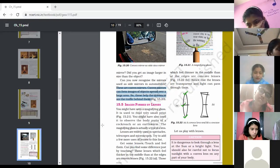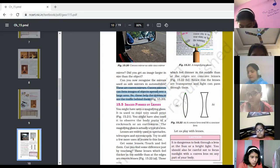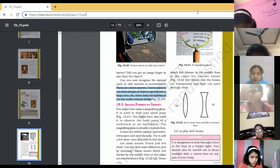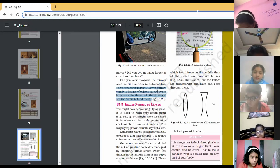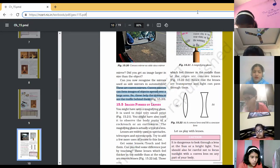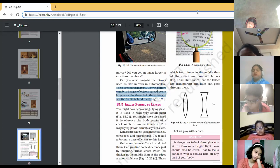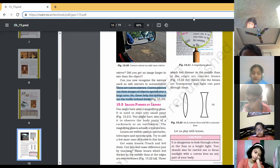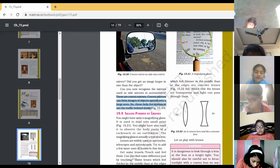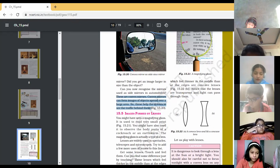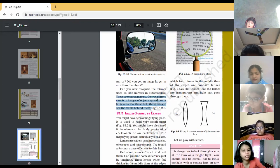Vedika, continue with this paragraph — 'Images formed by lenses.' You might have seen a magnifying glass; it is used to read very small print. You might have also used it to observe the body parts of a cockroach or an earthworm. The magnifying glass is actually a type of lens. Lenses are widely used in spectacles, telescopes, and microscopes. Lenses that feel thicker in the middle than at the edges are convex lenses; those which feel thinner in the middle are concave lenses. Lenses are transparent and light can pass through them.